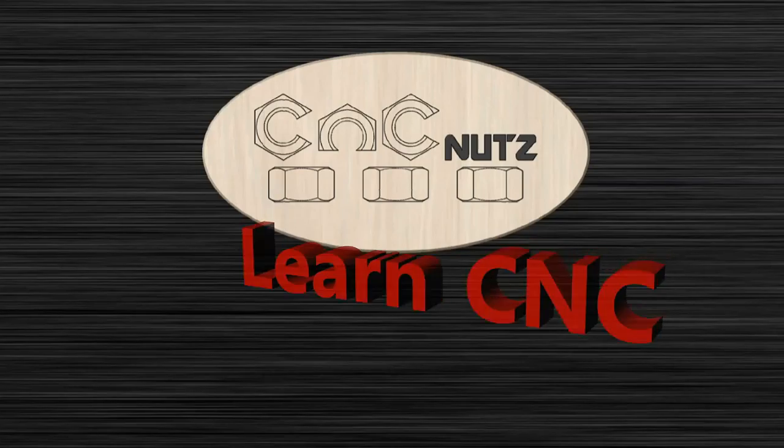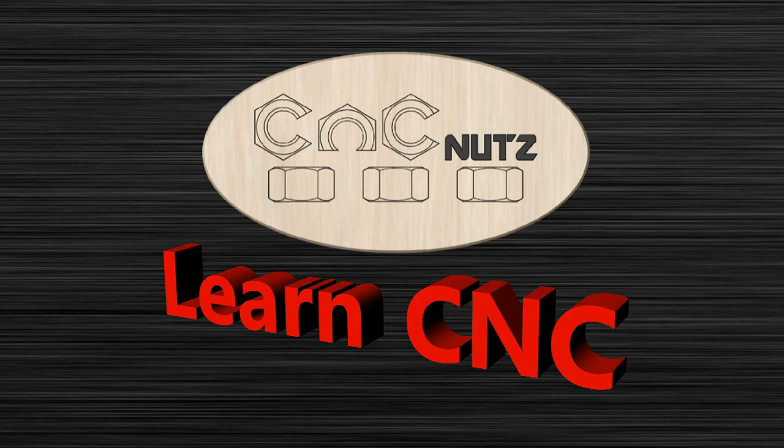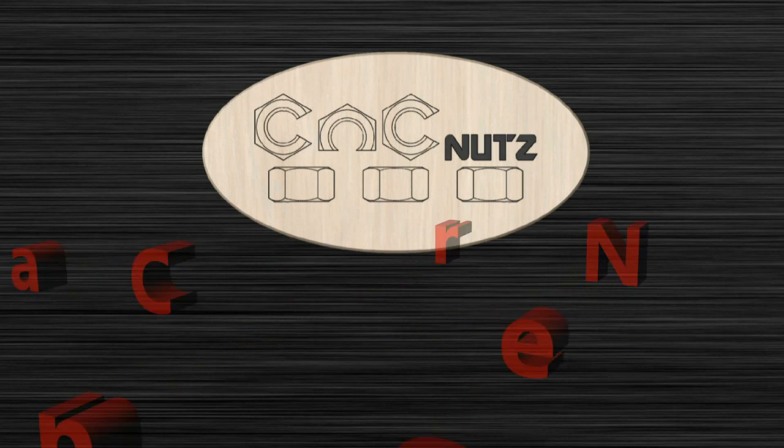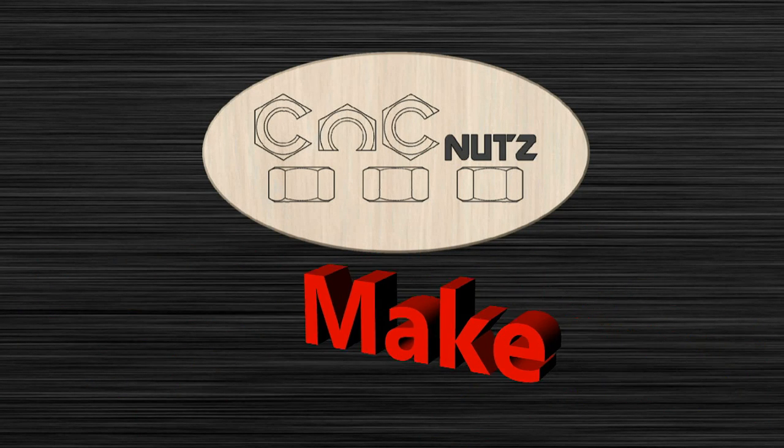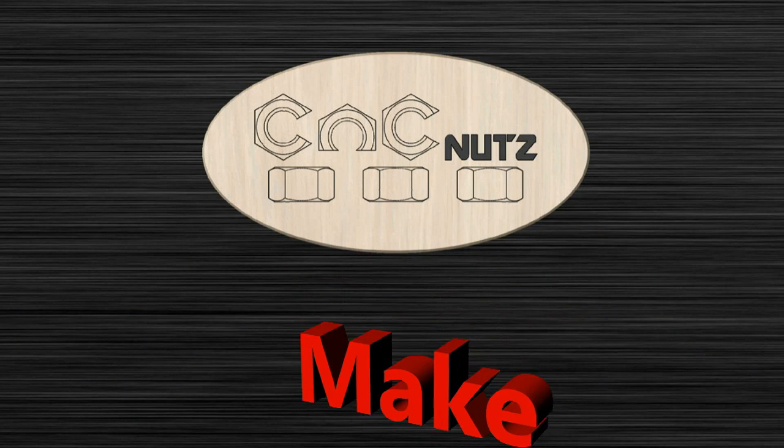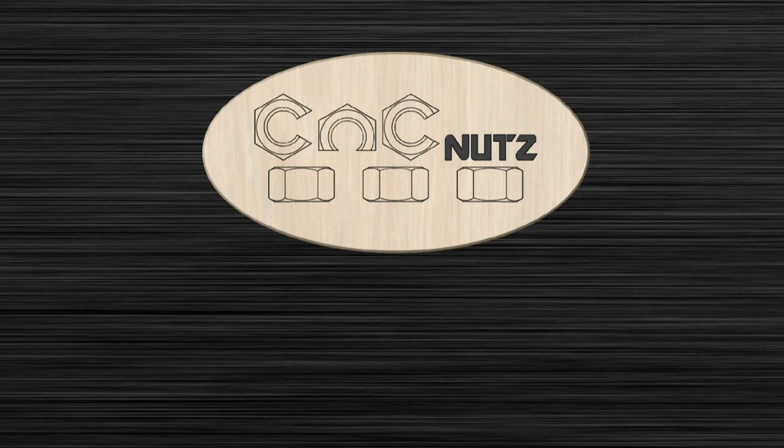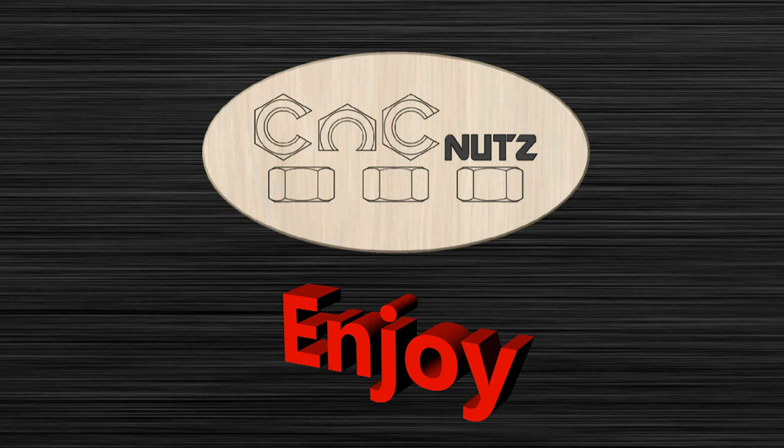Let's control our spindle with one of these. Hello fellow CNC nuts and welcome.